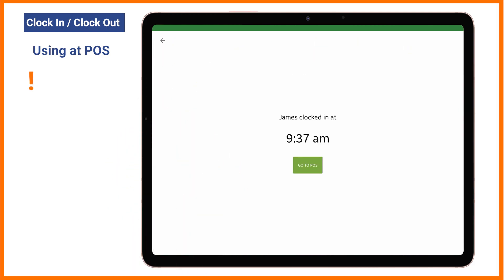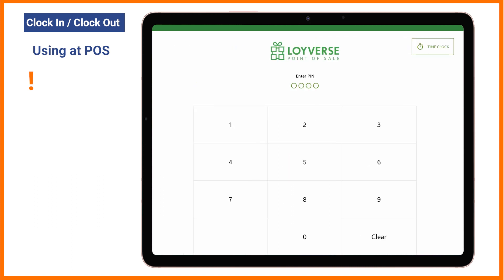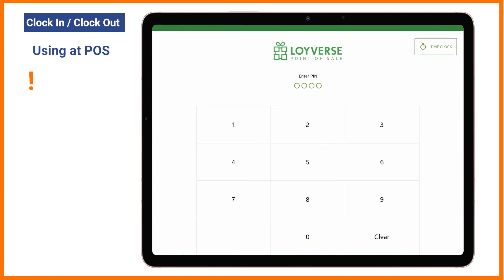Note: if you don't press the Go to POS button then automatically you will be switched back to the PIN code screen.